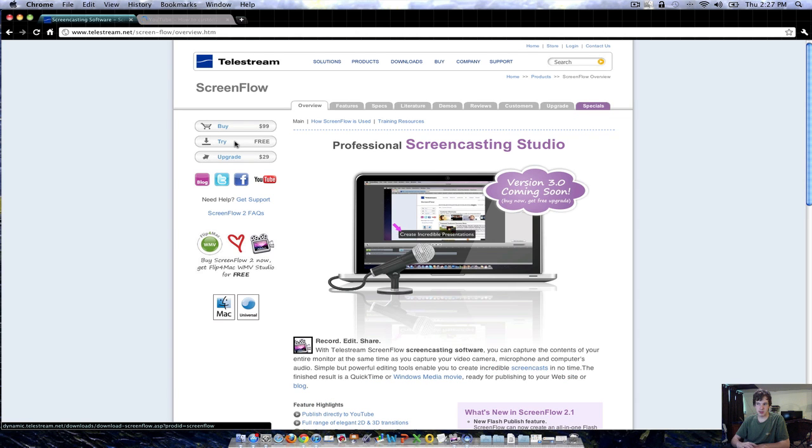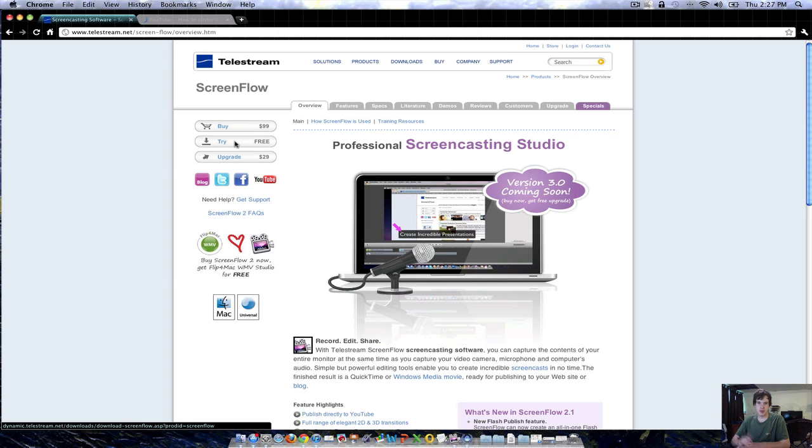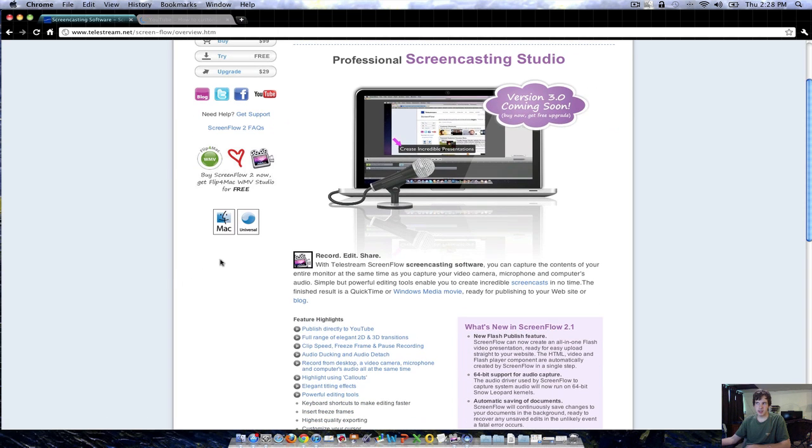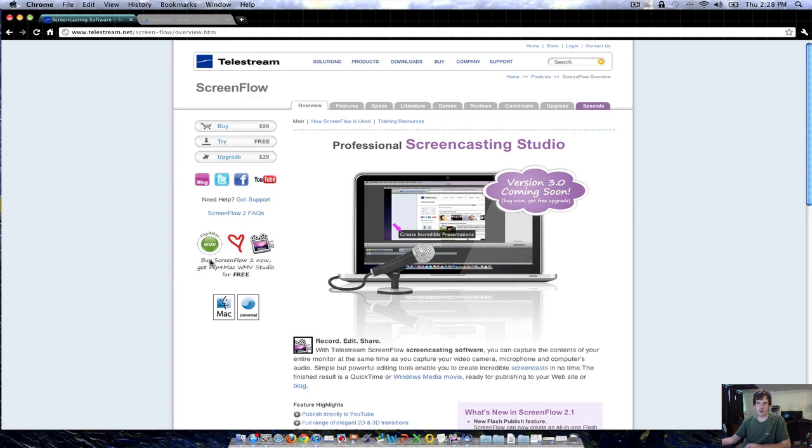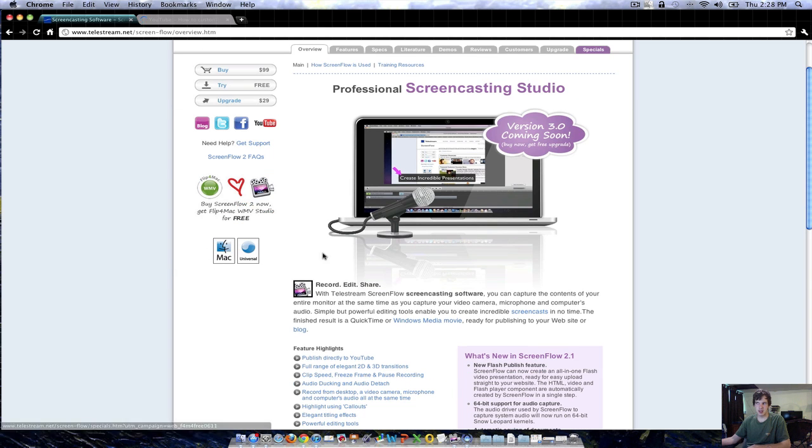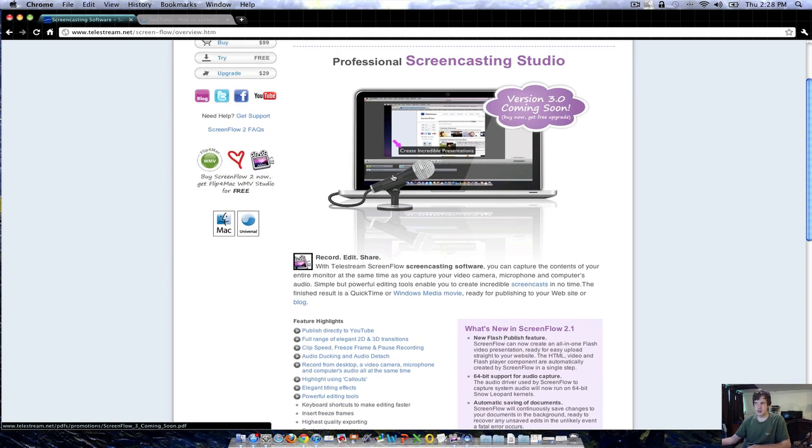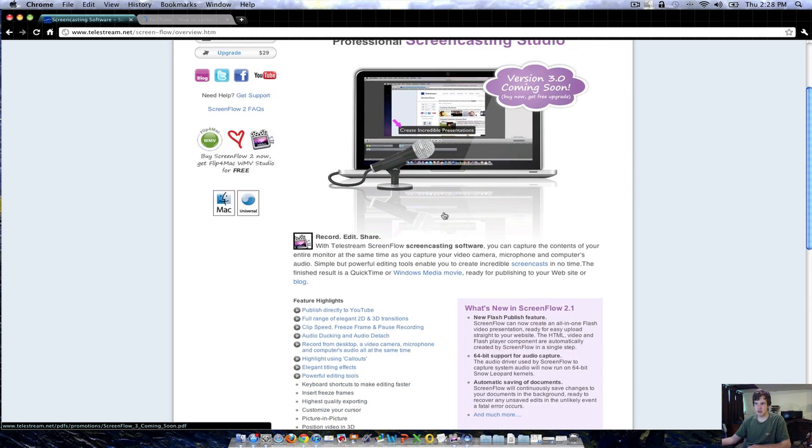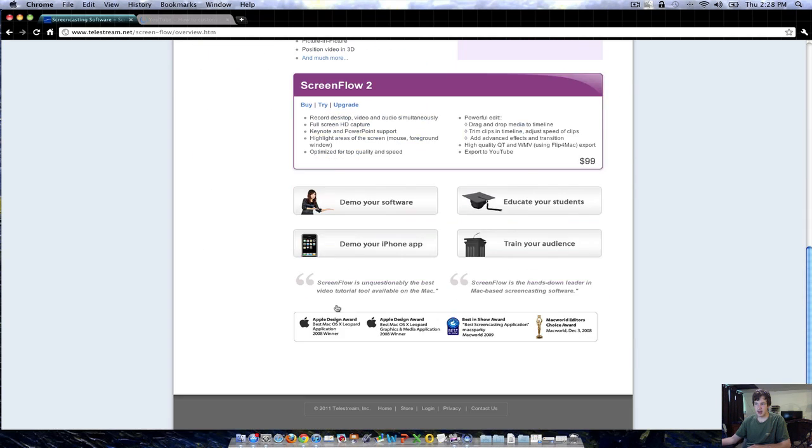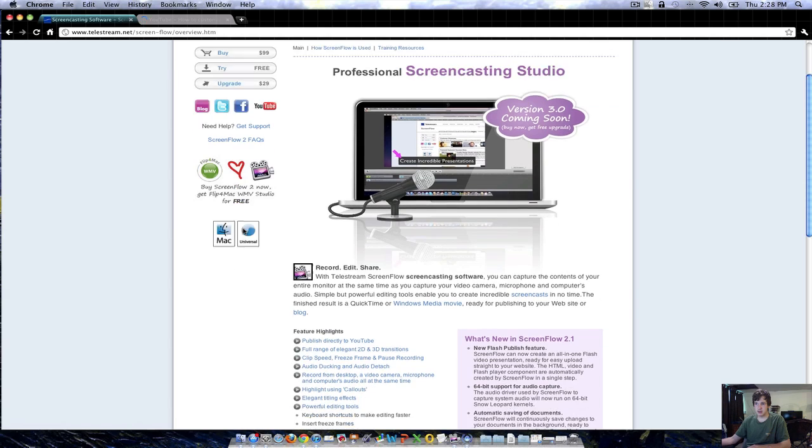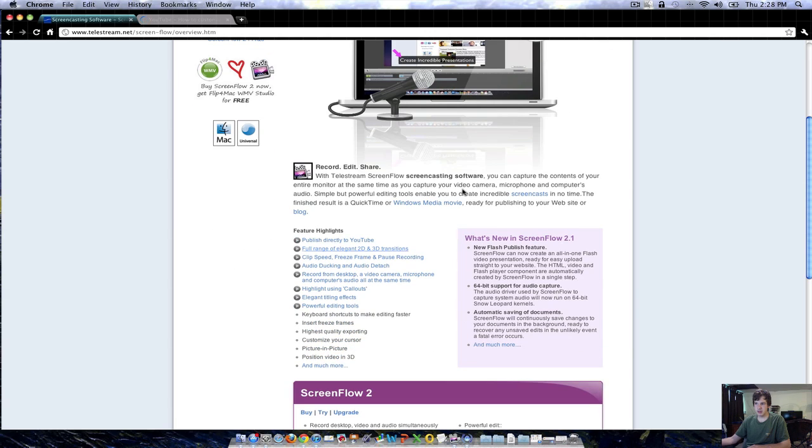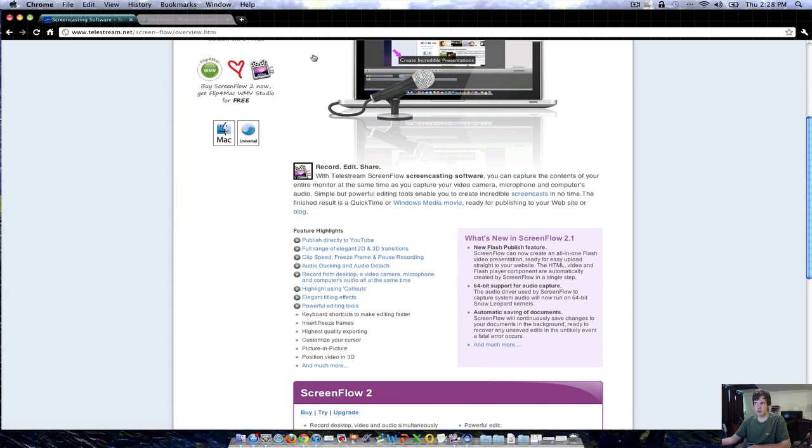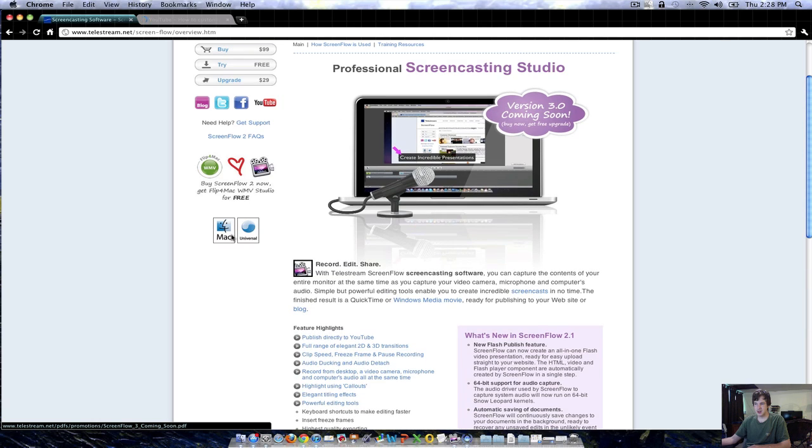As you can see in the corner, there are some not legal ways to get this program, which I don't recommend doing. ScreenFlow is $99 on Mac, which is a little expensive. There may be alternatives out there and I will do my best to research that. There's a new version coming which is worth getting. If you buy this now it'll come with it free, so it's really worth taking a look at. You can upload to YouTube using this program.